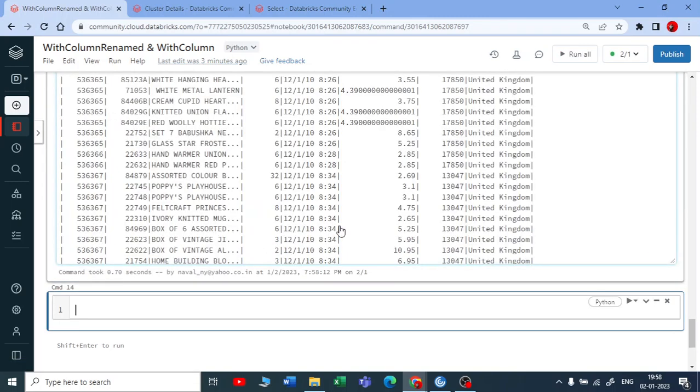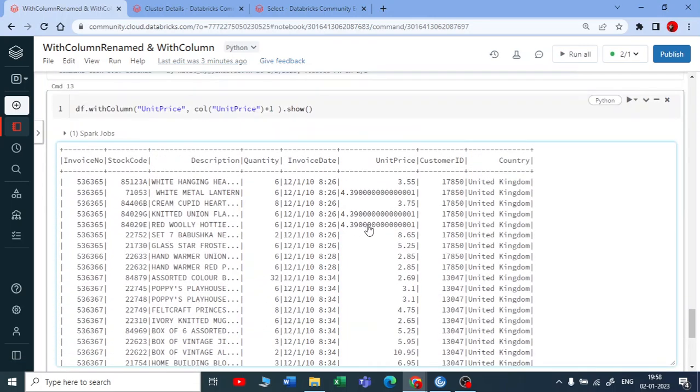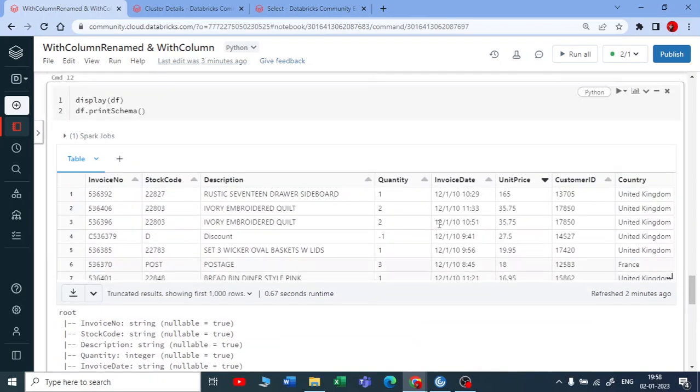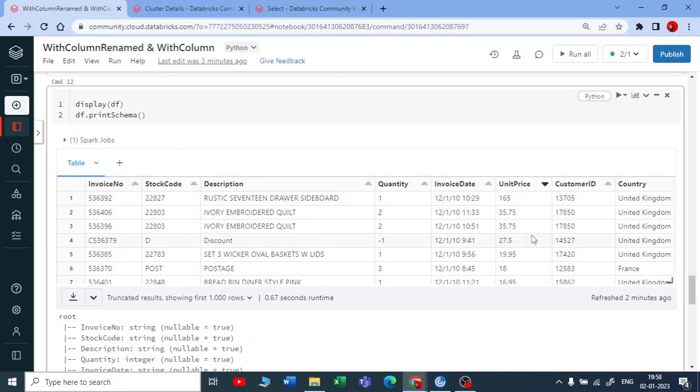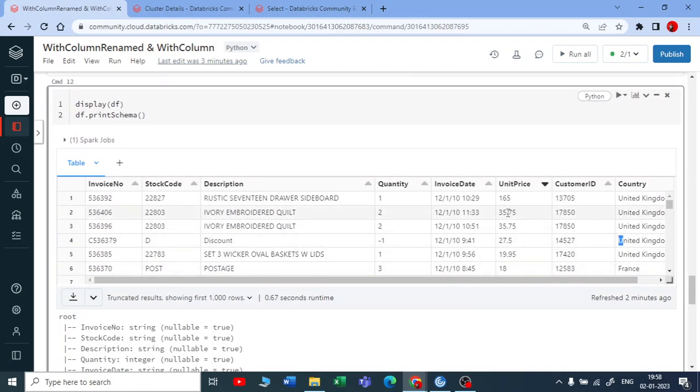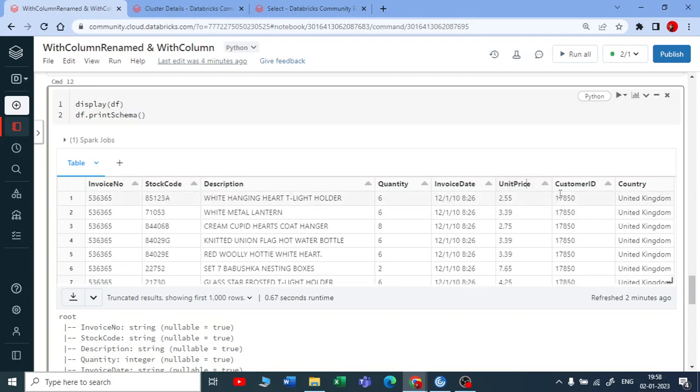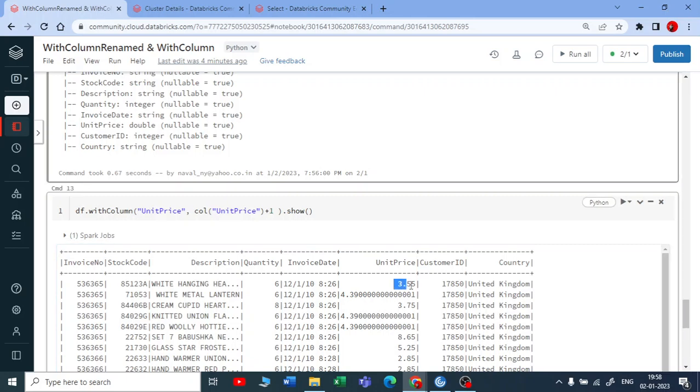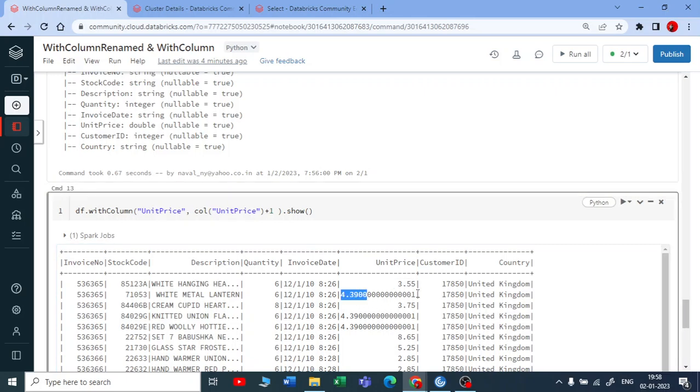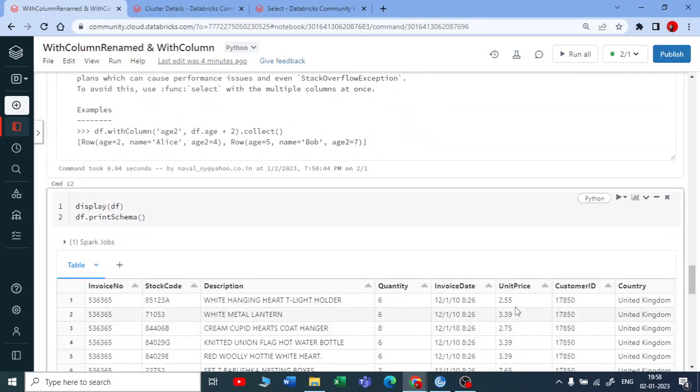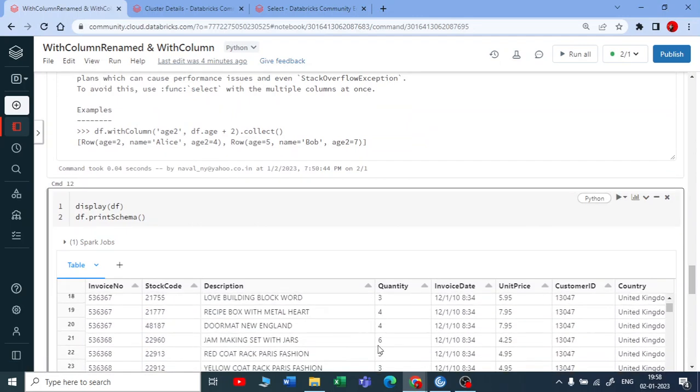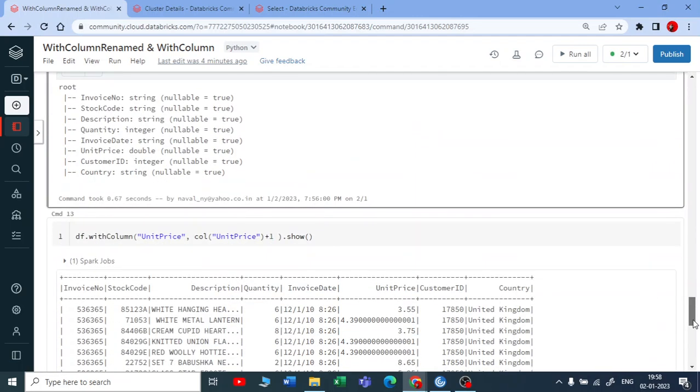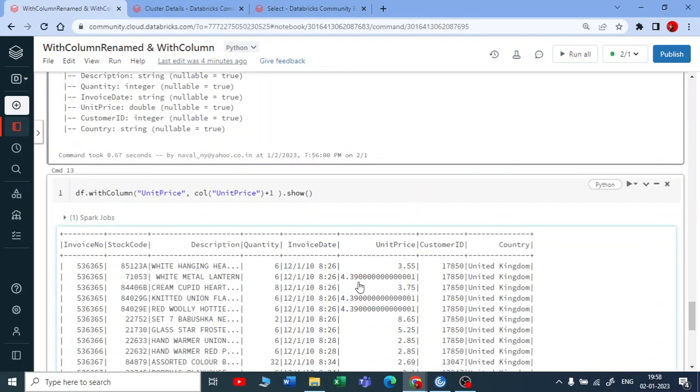Yeah, now see what is happening here. So here we actually got the price which is starting with... okay, let me sort this with 2.55 and now you can see here it is showing you 3.55 and it is showing you 4.39. Here we have 3.39 but it is showing you 4.49 because it added with one.